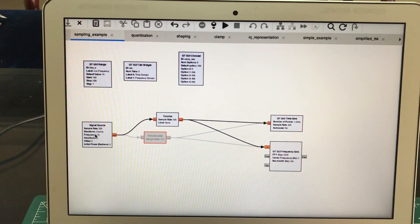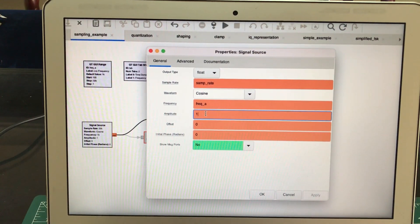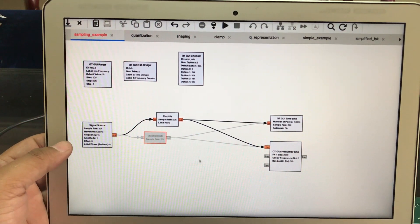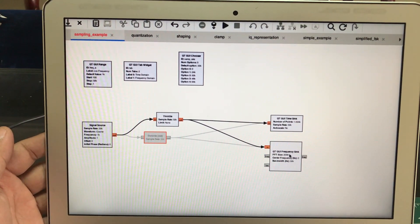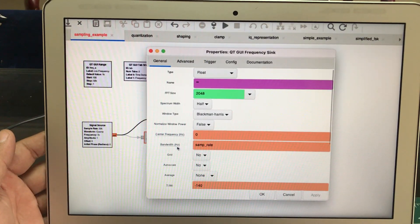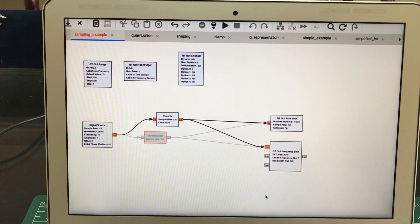I have a signal source with a fundamental frequency of 1 kHz and my sample rate is set to 32 kHz — this is just a variable so I can change the frequency during runtime using a QT GUI range block. Then I have a throttle block since I'm only running a simulation, followed by a time sink and a frequency sink. I've set my frequency bandwidth up to the sample rate, which is 32 kHz, so I'll see 32 kHz of signal in my bandwidth.